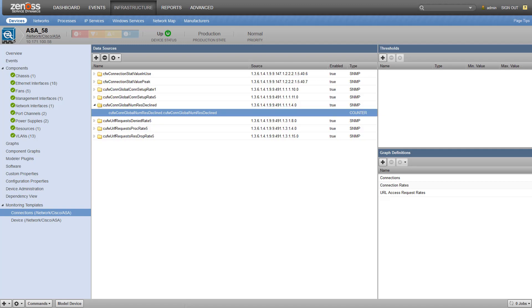Now that data point isn't incredibly useful unless we have a graph or a threshold. Since I'm unfamiliar with this value and want to establish a baseline, I'm going to create a graph so I can keep an eye on it and potentially someday establish a threshold. To add a graph, let's click the plus sign by graph definitions. Let's call it Global Connections Denied.